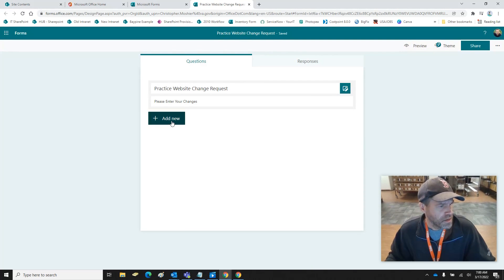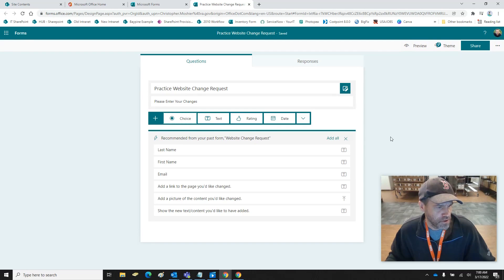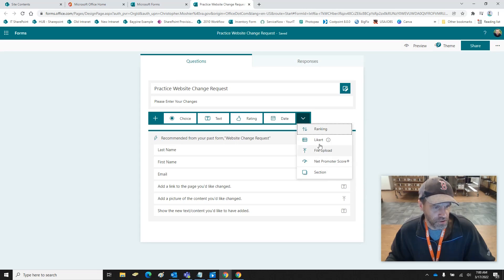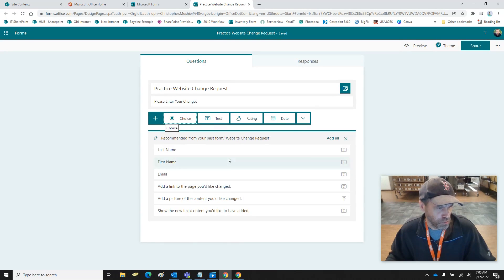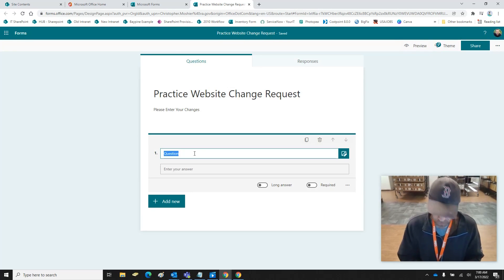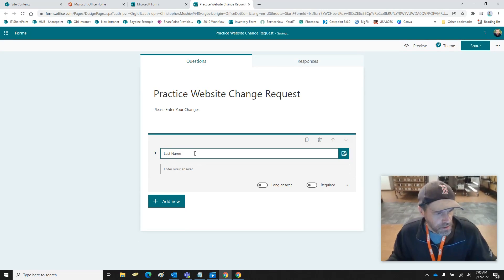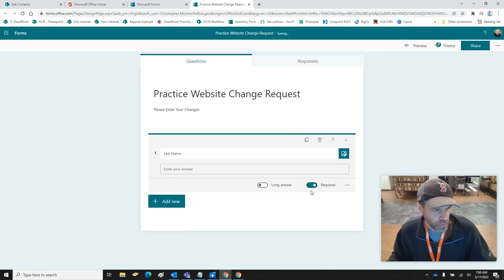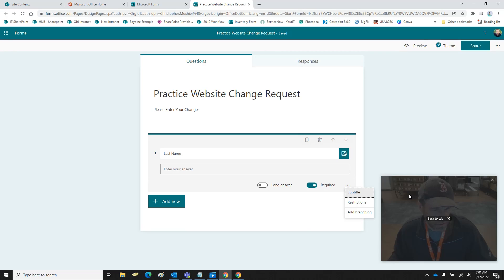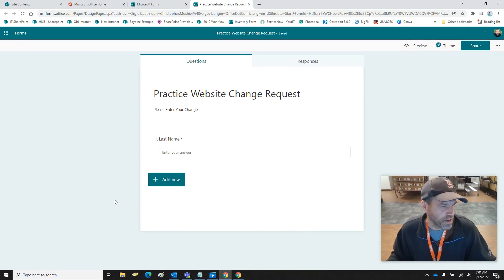So let's add a field. Here is what you can add: you get choices, it's all self-explanatory. I'm actually going to do a brand new text field. The first thing is going to be Last Name, and it's going to be a required field. As you can see right here you can hit Required, and you can do different restrictions and add branching — we're not going to get into all that.